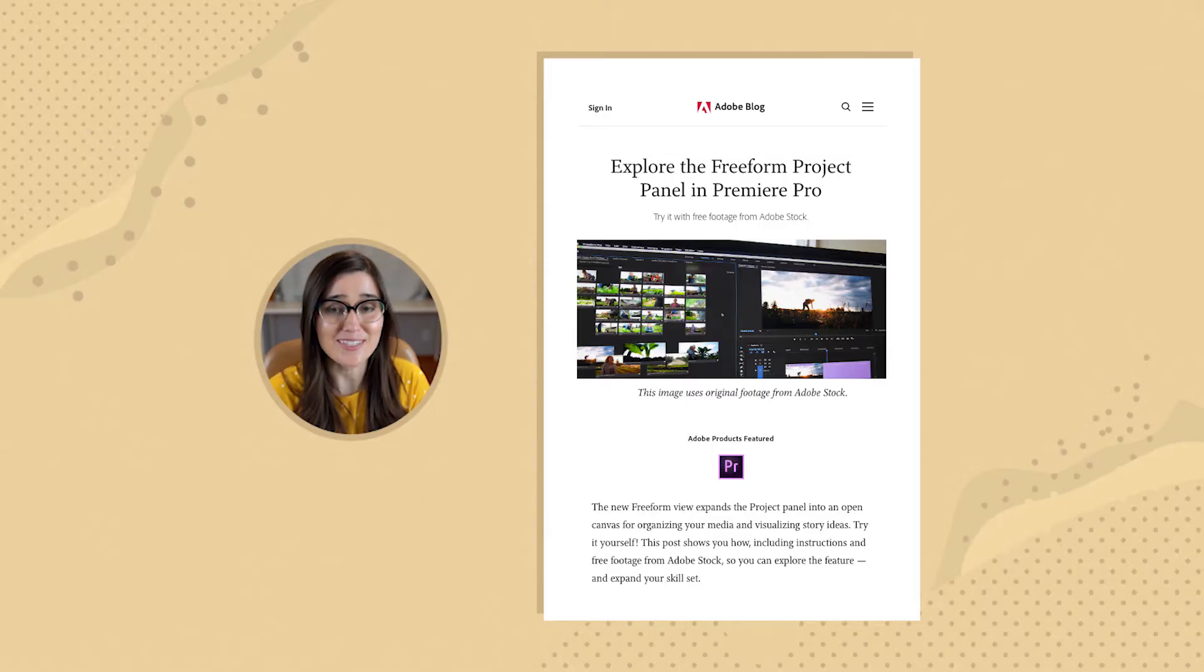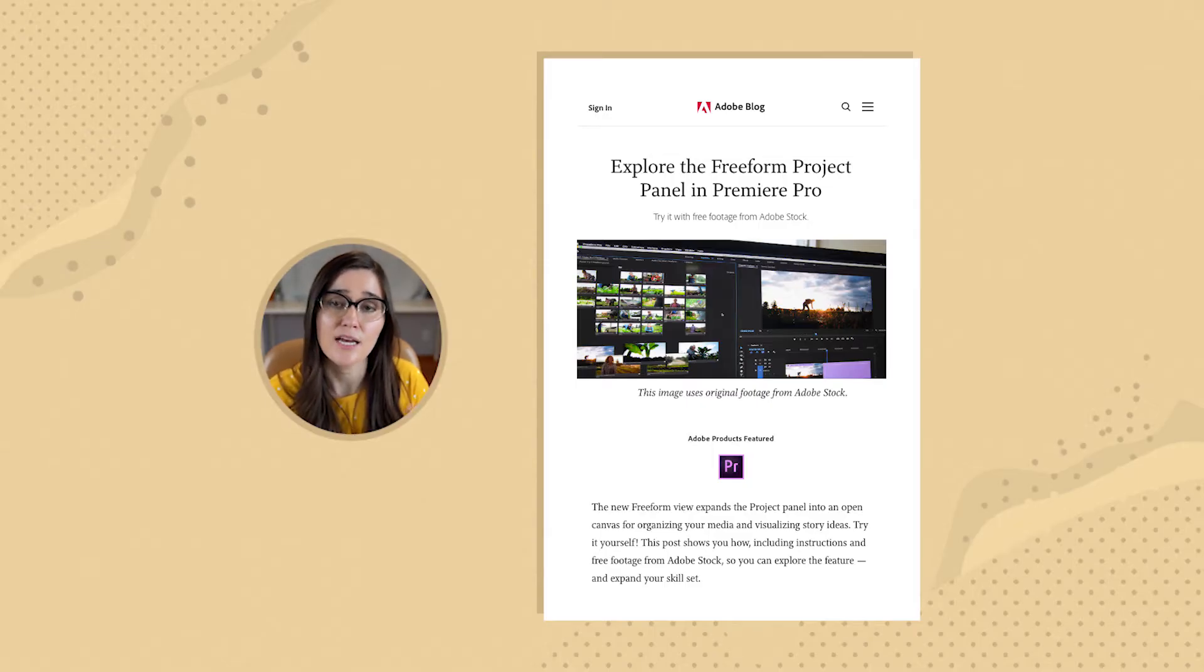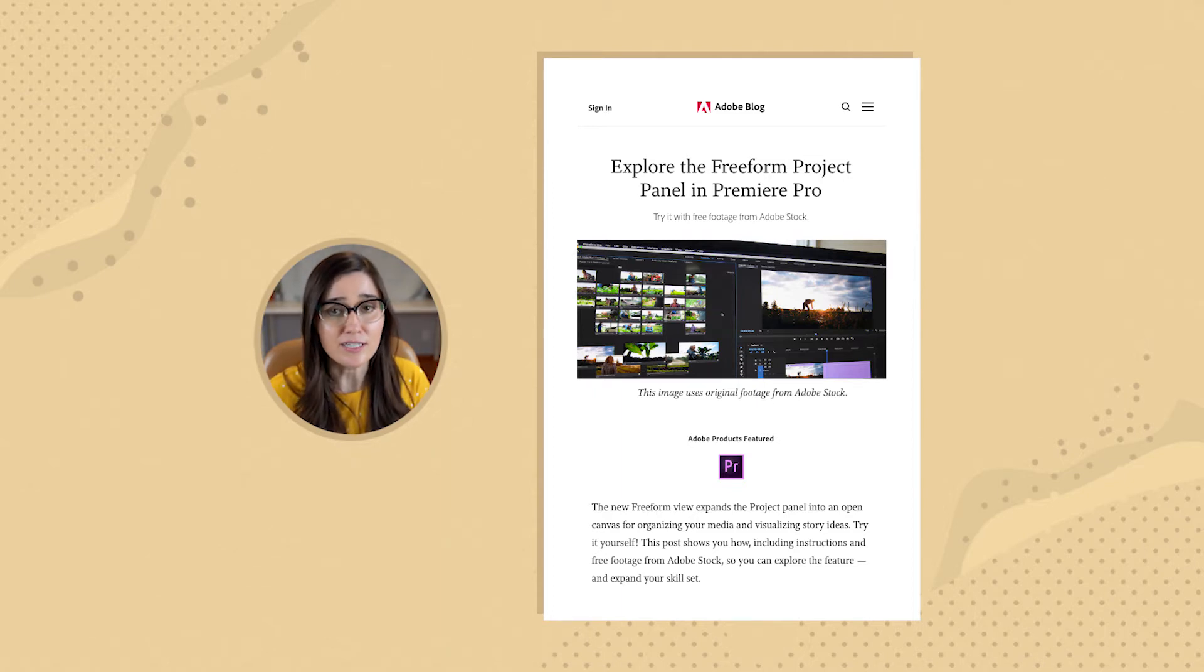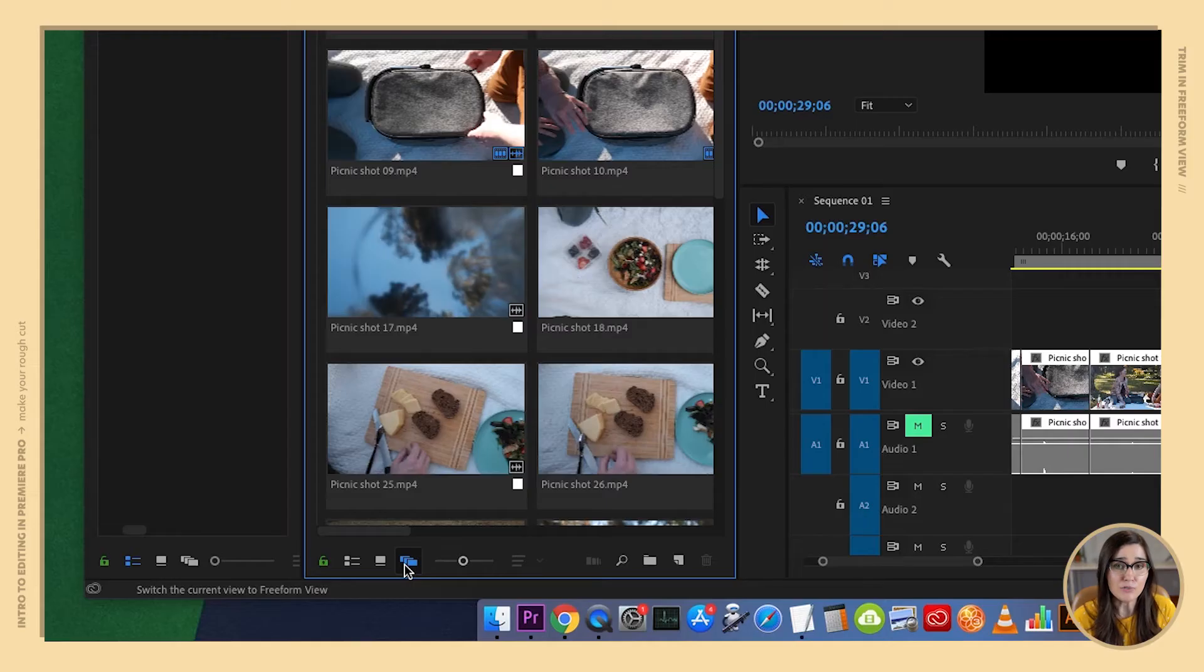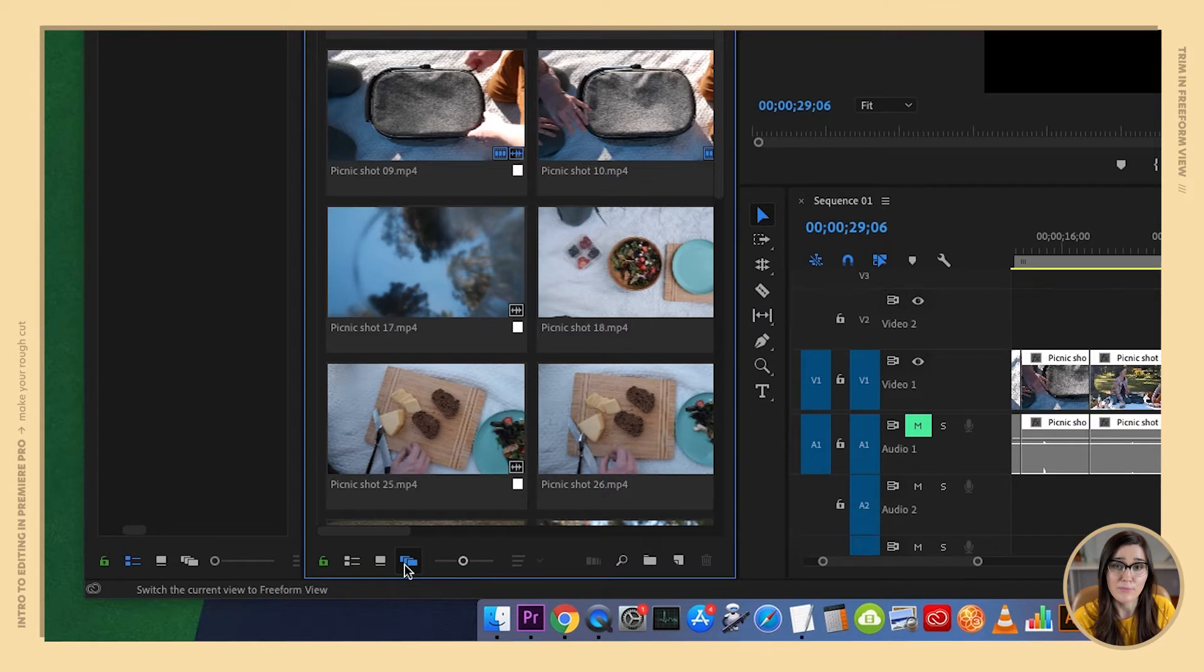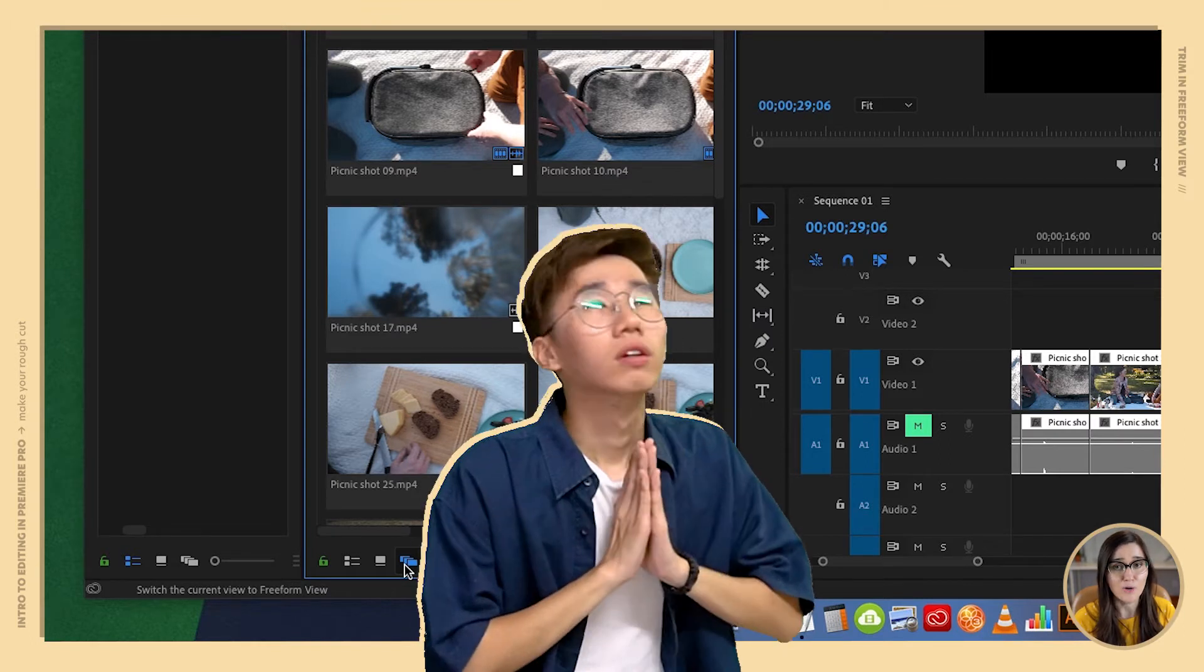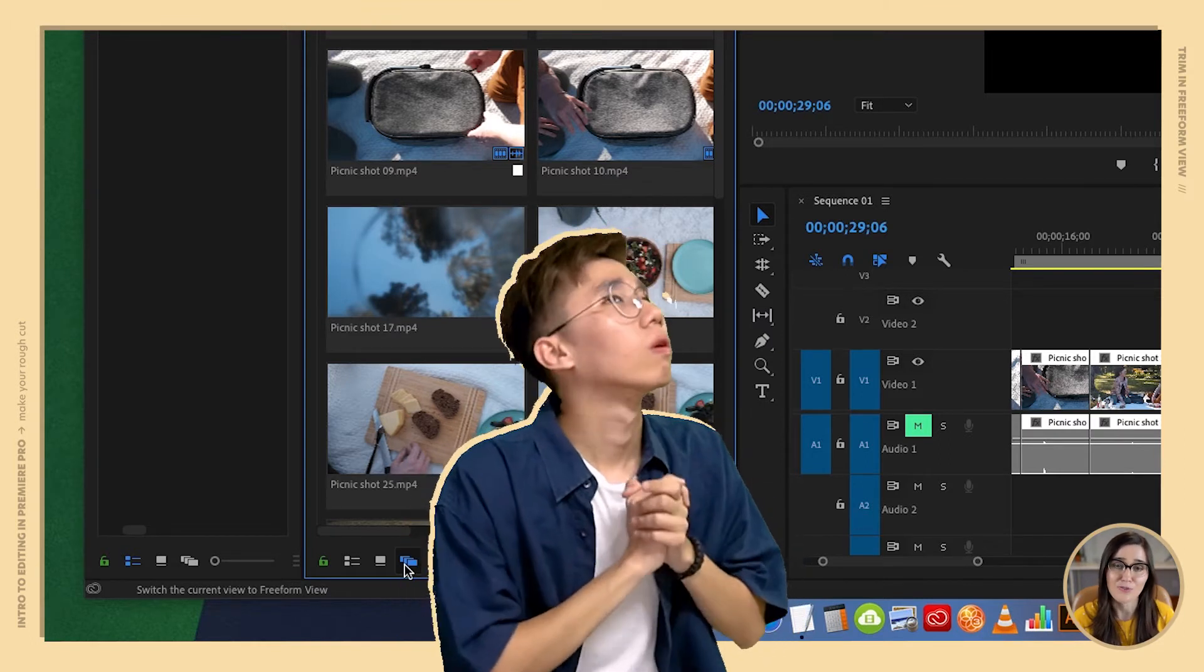Now freeform view is a relatively new feature that Adobe released in early 2019 and it definitely has its perks, but I'm going to breeze through it because in my opinion it has a major shortcoming that hopefully Adobe will sort out in the future.